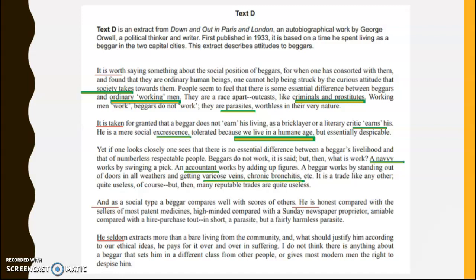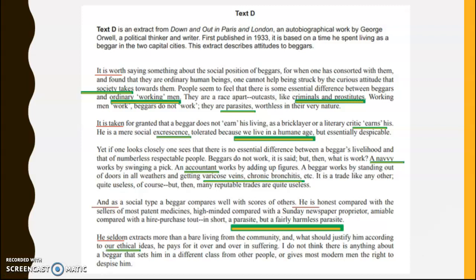He uses some medical terminology: 'varicose veins,' 'chronic bronchitis' — not quite jargon because it's fairly widely understood, but these medical terms are conditions experienced by those living in poverty. He comes back to the idea of 'a fairly harmless parasite.' He talks about 'our ethical ideas' — the adjective 'ethical' coming from Greek. So we're getting some Greek, some French, and some Latin. But Orwell uses them to break down the distinction between high and low culture — he's writing to everyone to describe the fact that we're not as different as we may have thought.